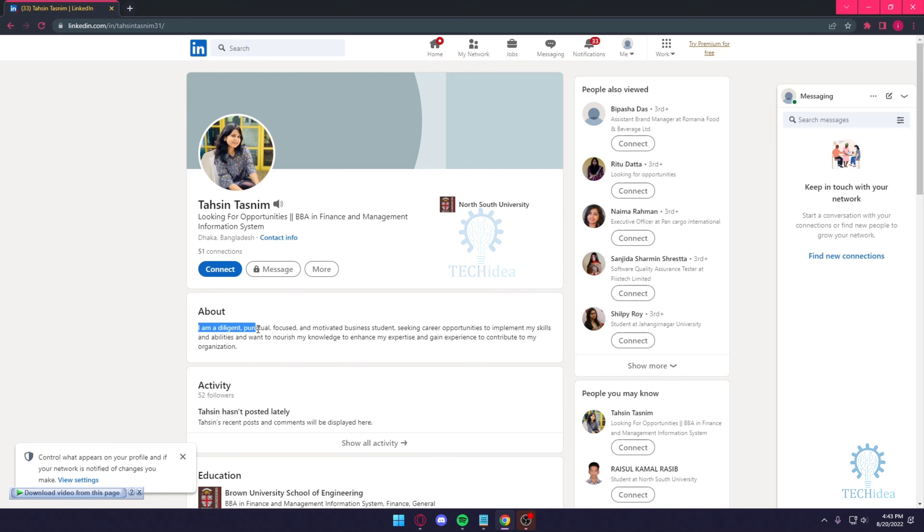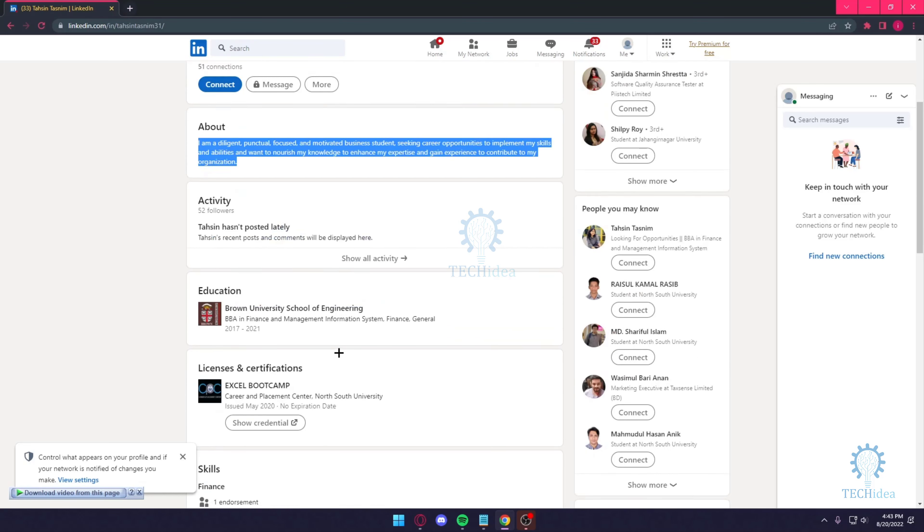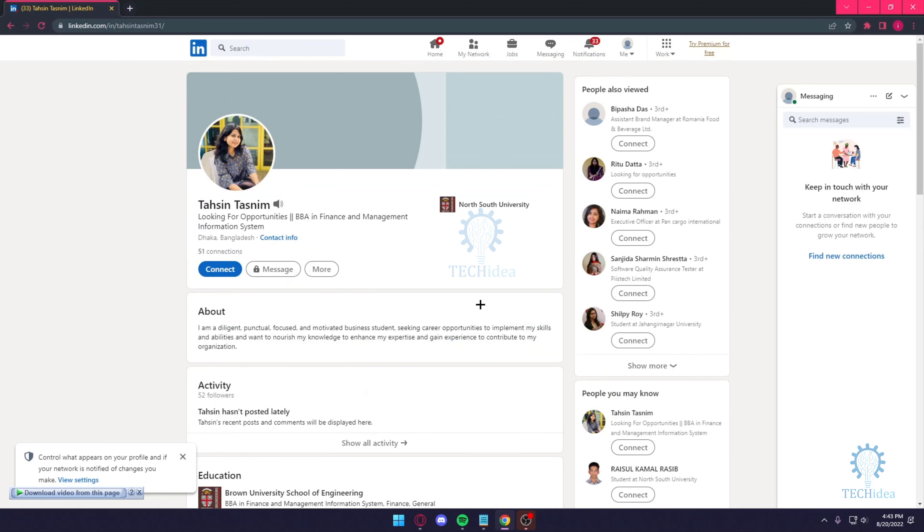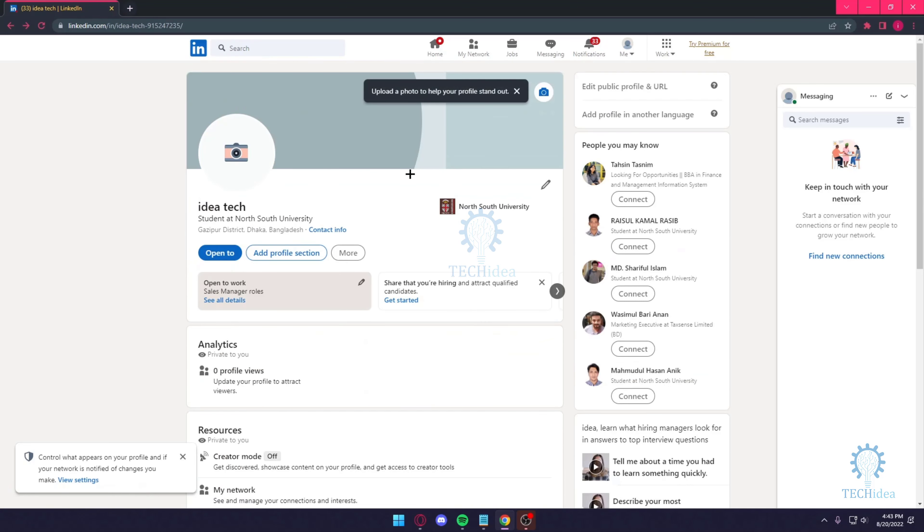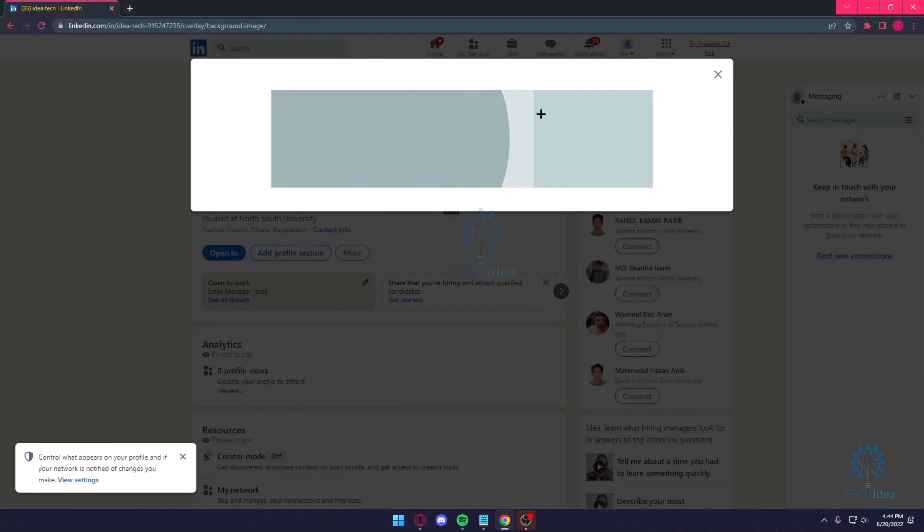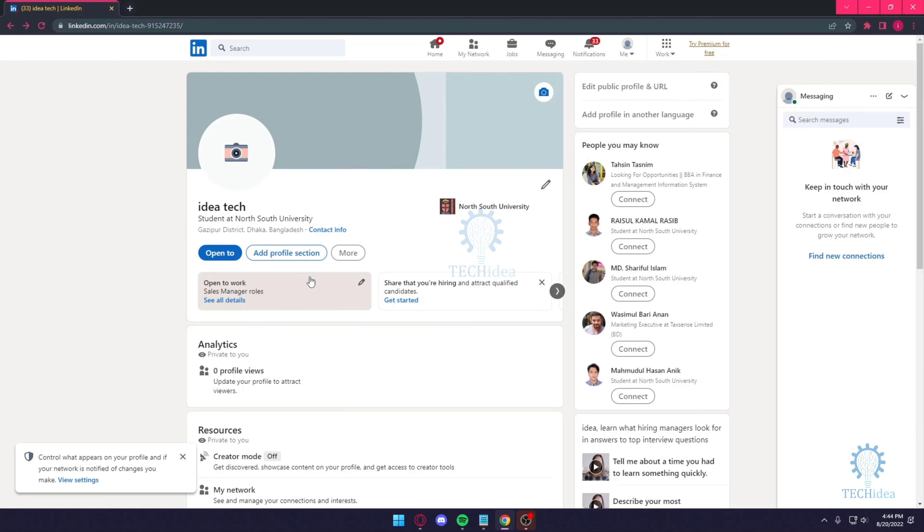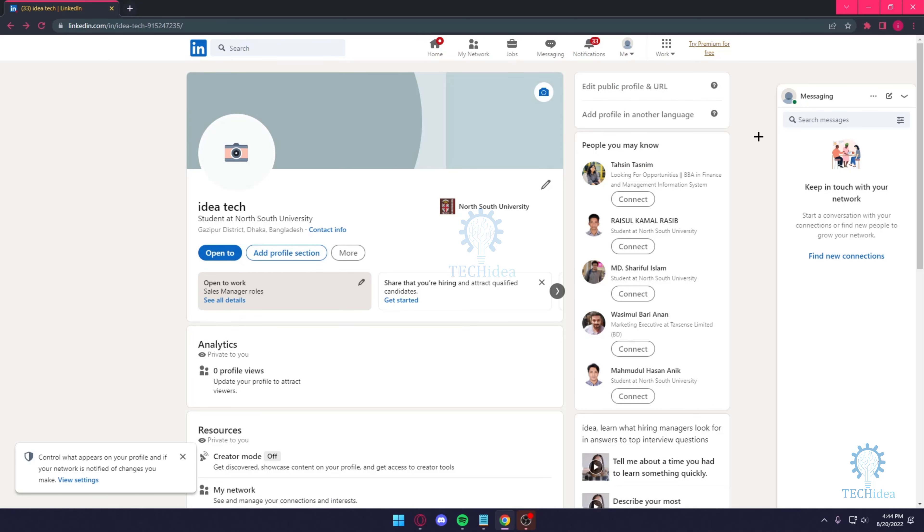And basically this is what you want to do on LinkedIn. You want to talk about yourself, you want to add a picture, add a professional banner as well. You know, something like a white or black would be nice, would add a very good contrast.